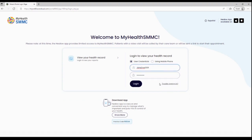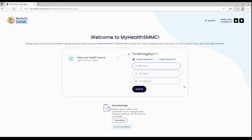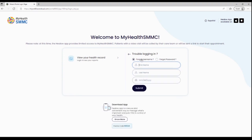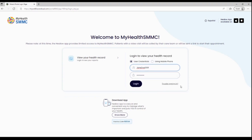There is also the trouble logging in option down here. If you click that, you will again put your first name, last name, and date of birth, and choose the option forgot username or forgot password. Once you fill it out and have your option selected, click submit.